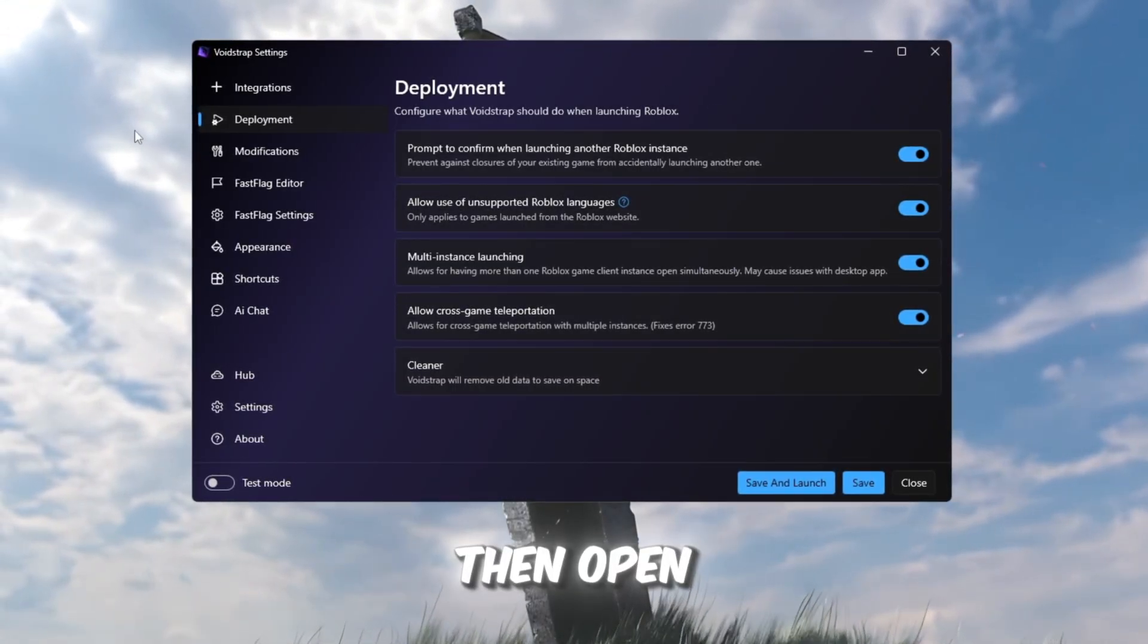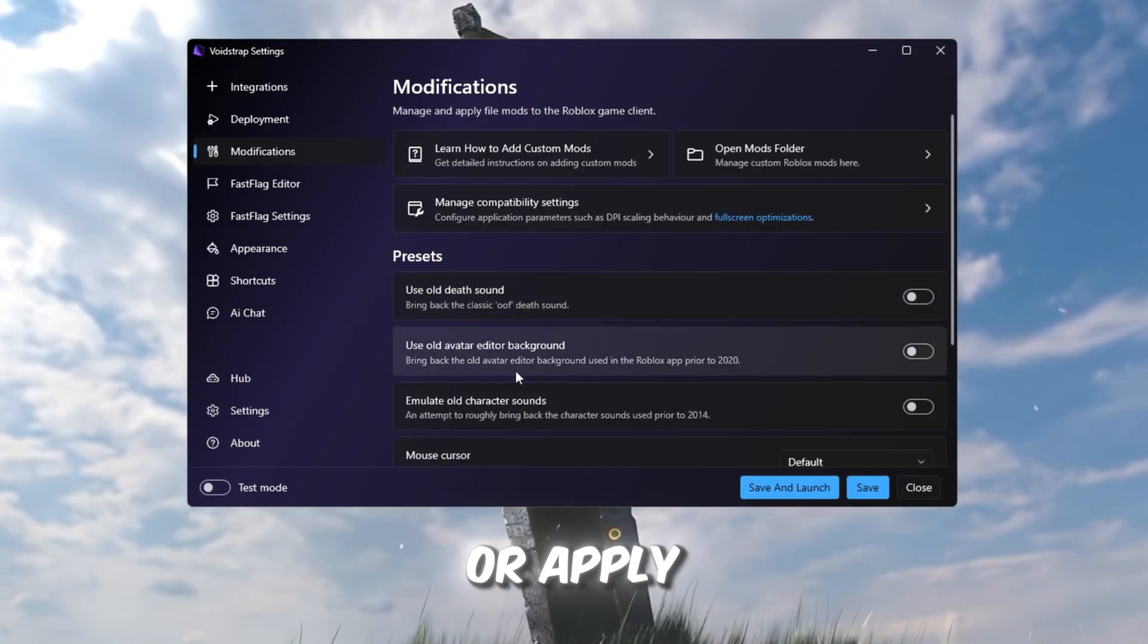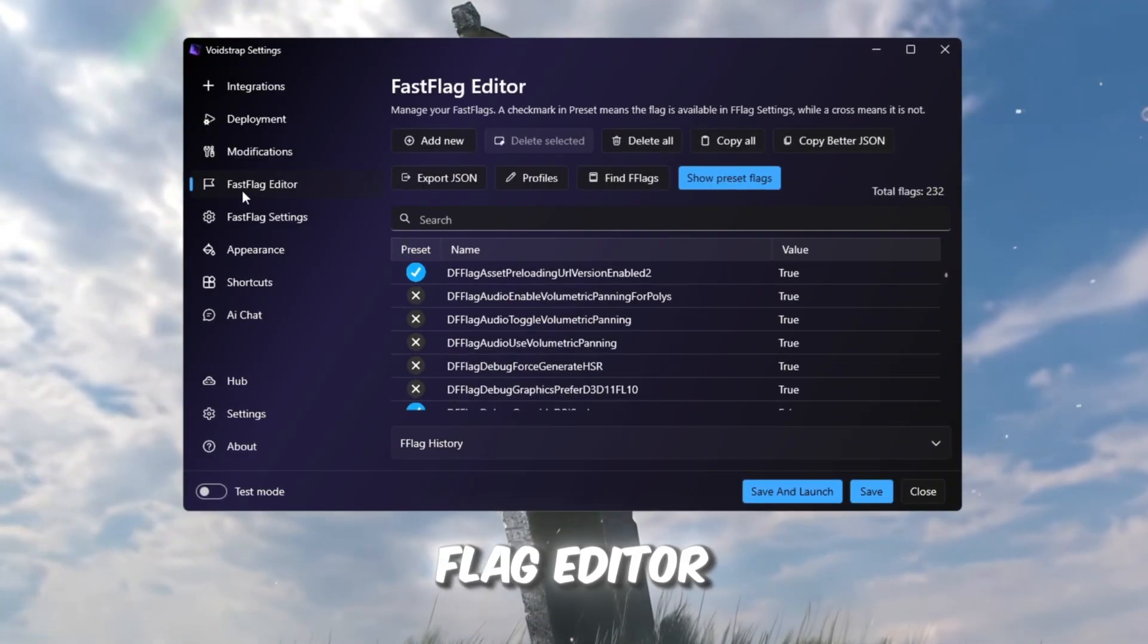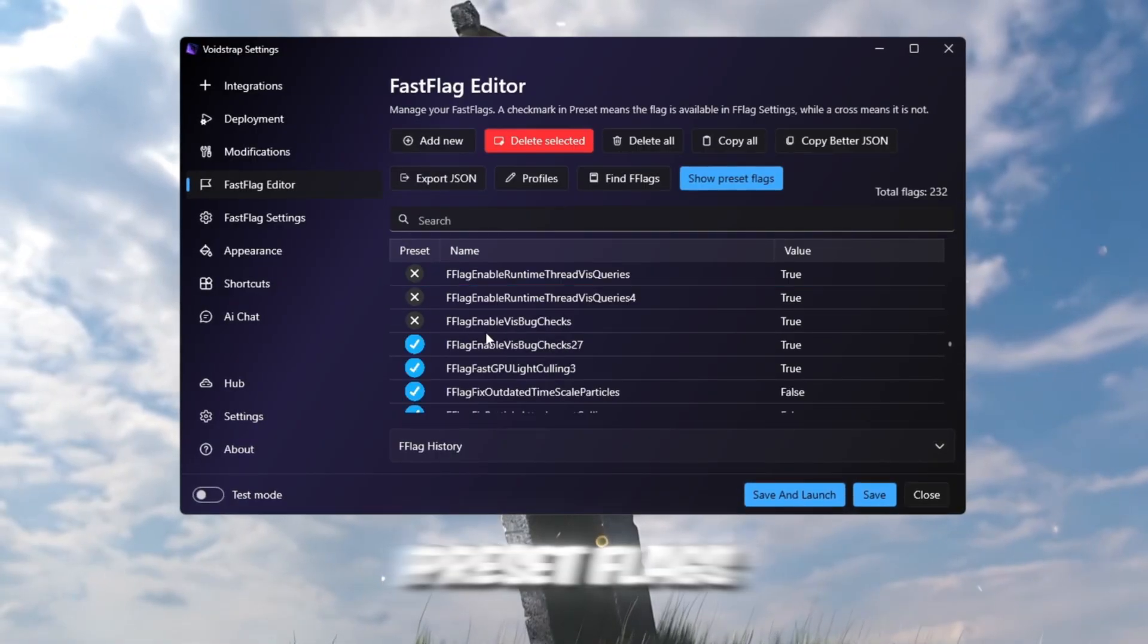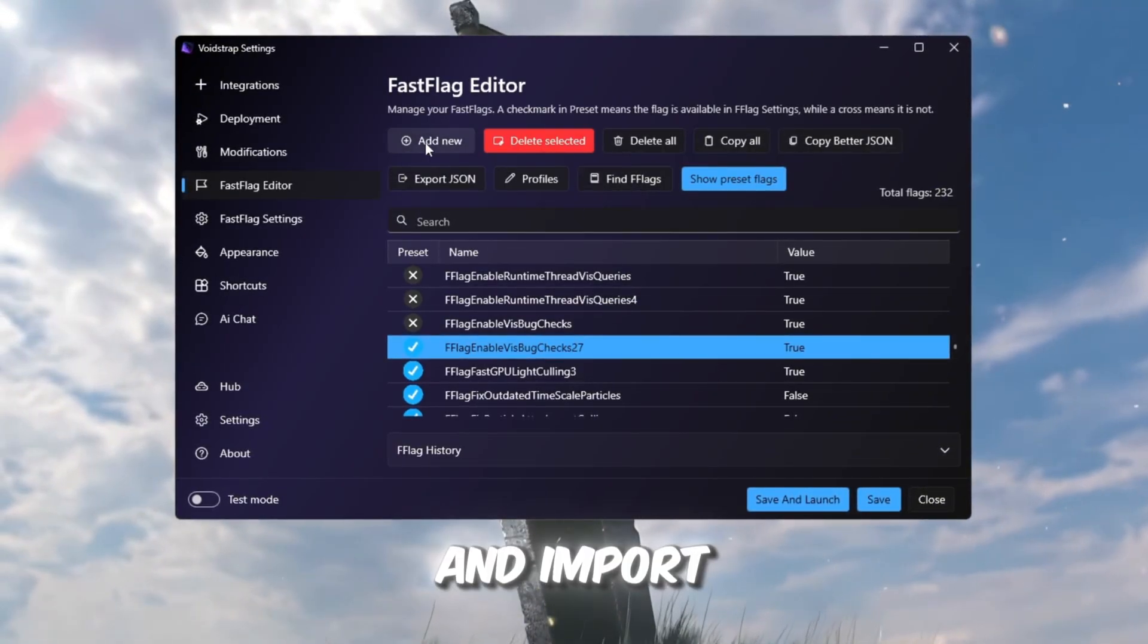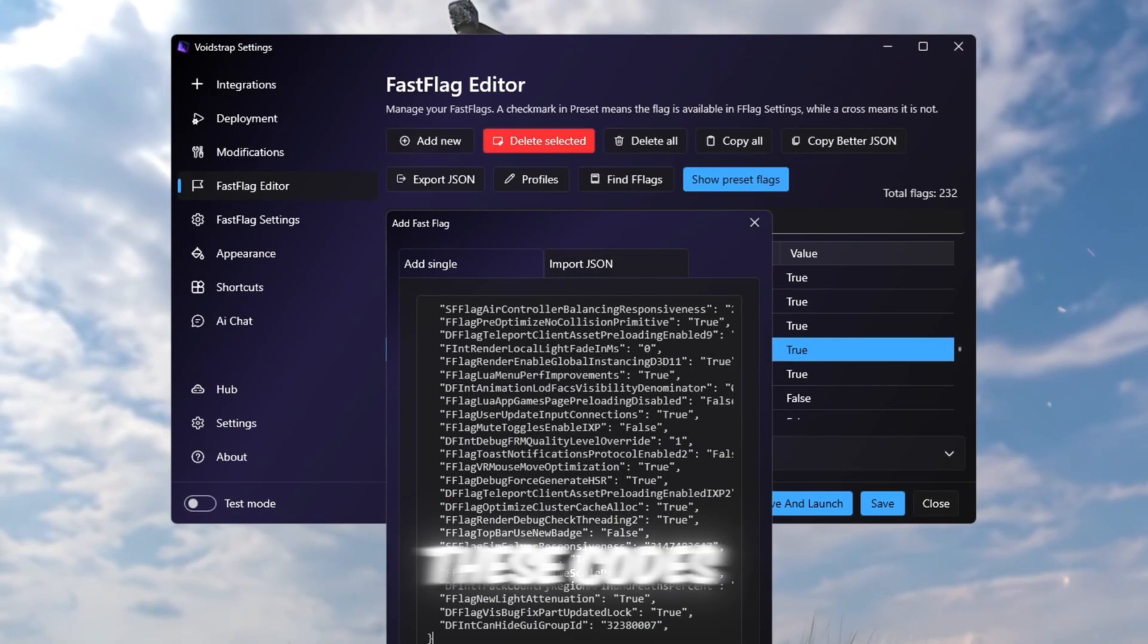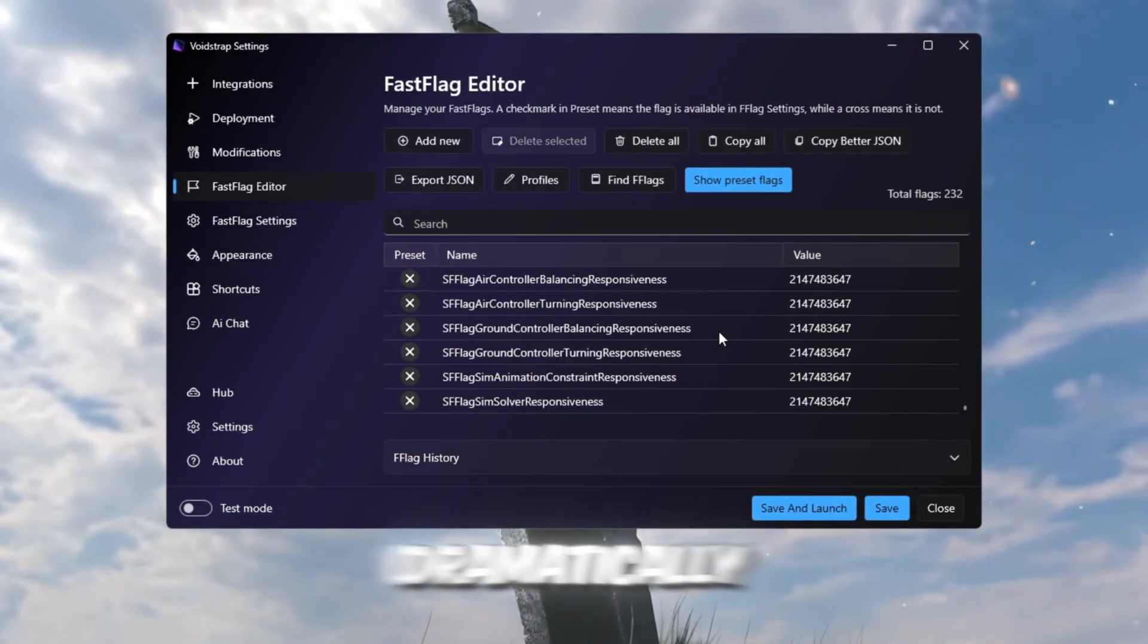Then open the Modifications tab, similar to Blockstrap's Mod Manager. Here you can add mods, enable old sound effects, or apply visual tweaks if you like the old Roblox look. Now comes the most powerful part, the Fast Flag Editor. This is where Voidstrap shines. You'll see green checkmarks next to active preset flags and red Xs for disabled ones. There are also buttons for Copy All Flags, Find Flag, and Import JSON. Click Import JSON, paste your Fast Flag codes, and press Save. These codes help Roblox use your CPU and GPU more efficiently, unlock higher FPS, and reduce lag dramatically.